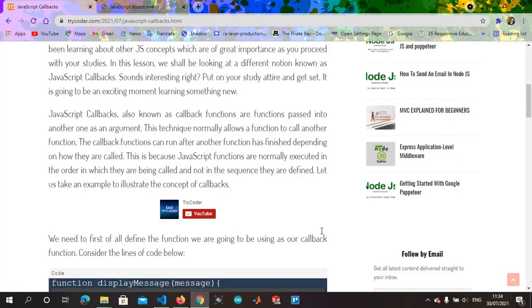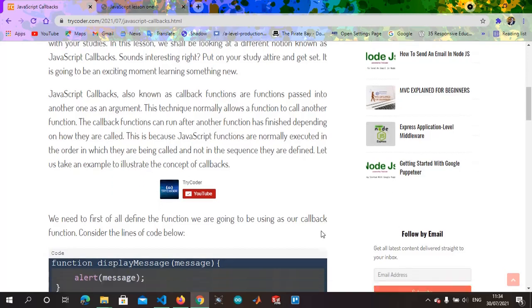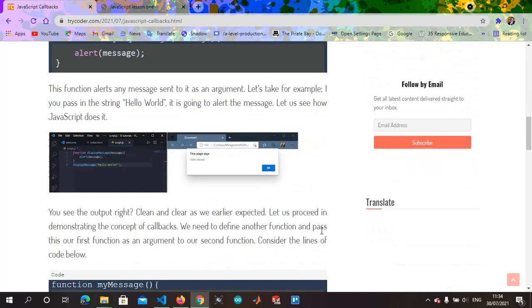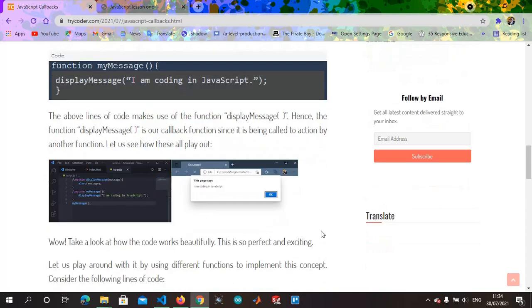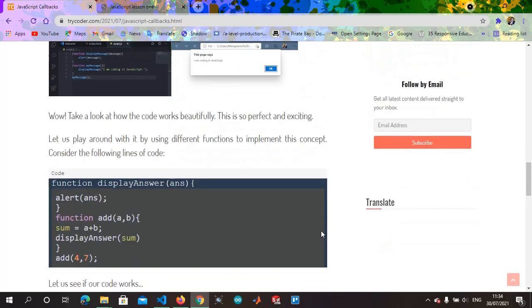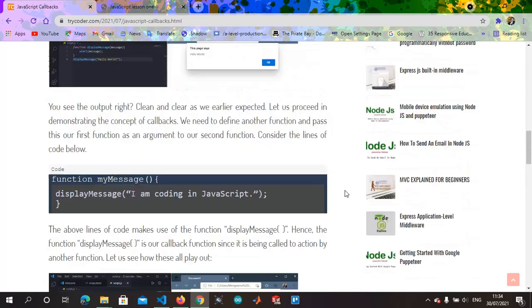In this video we are going to do an example, just one example that will cover a lot about callbacks. In this example you are going to see almost everything you need to know about callbacks.